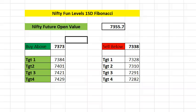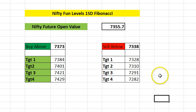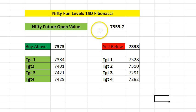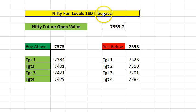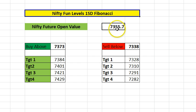Hi, this is Money from BSE2NSE.com. In this video, I'm going to talk about understanding Nifty intraday levels to trade with. This is based on the day open value for Nifty and some Fibonacci levels, assuming that Nifty will move a maximum of one percent upside or downside from the opening value.